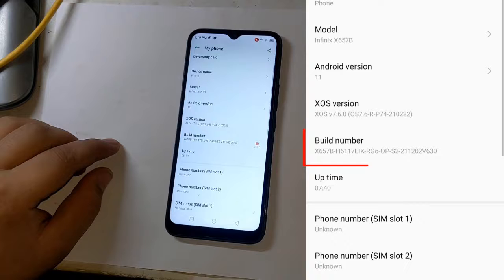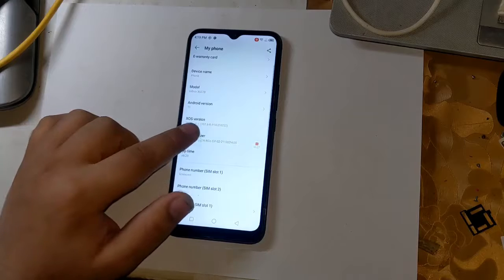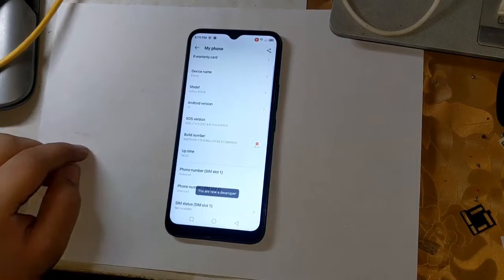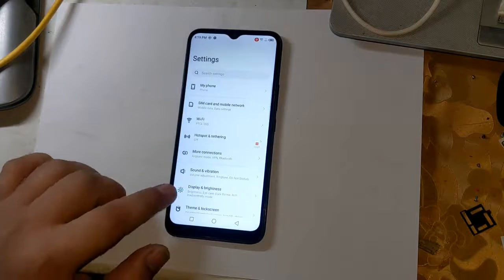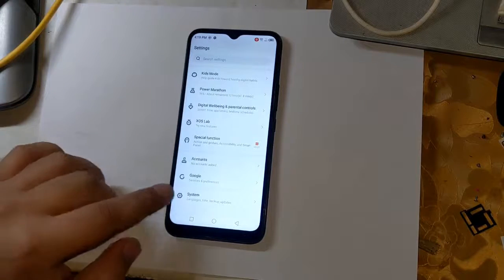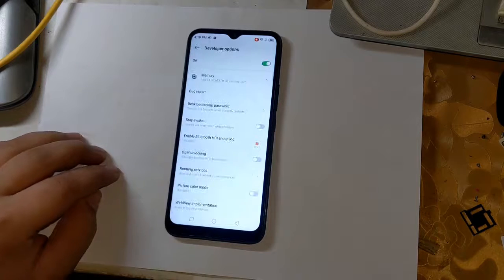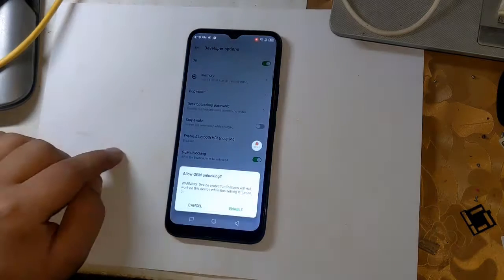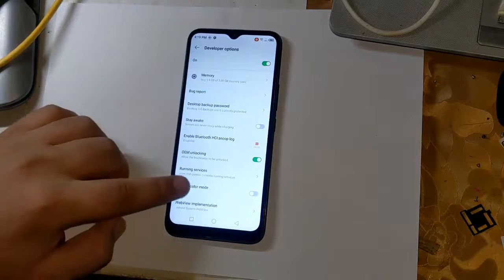First, open Settings to begin the rooting process. Go to phone settings and click on Build Number three times. This will enable the Developer Options on the phone. Now open Developer Options by clicking on System in Settings. Enable OEM Unlock here — this is very important. Also enable USB Debugging.